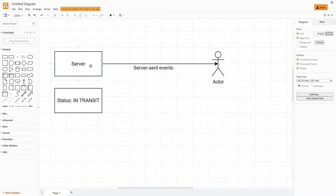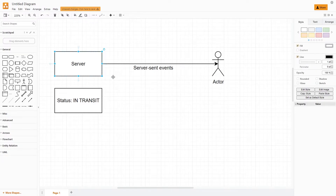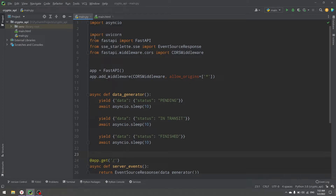The client opens up a connection to the server, and then the server says that connection is going to last until it drains off its events. The server just sends those events using that connection, but the client can't send any data back. You can use WebSockets, but one drawback is that they allow two-way communication, which we may not need. Server sent events basically let you send information from the server to the client.